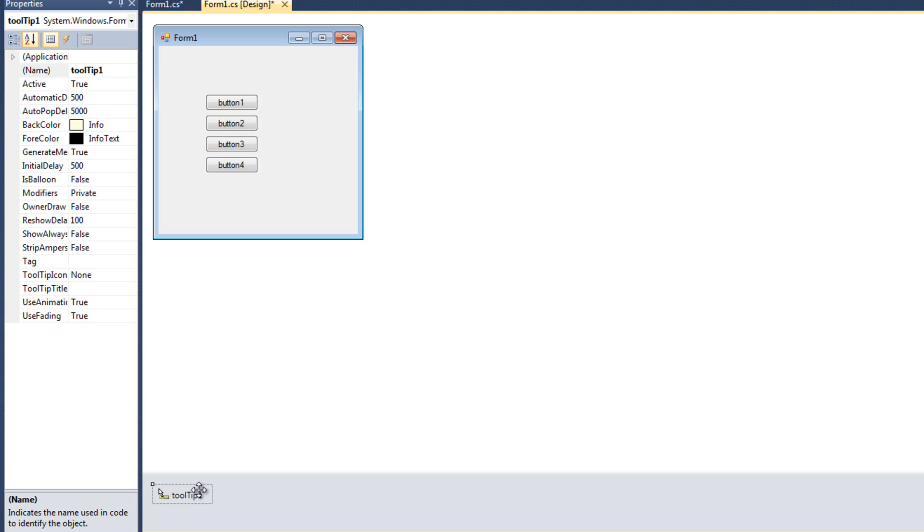And you're going to notice the tool tip comes to the bottom of the screen. It's not a graphical element, per se. It's not something that appears on the form. Anything that gets added to a form but doesn't actually take up screen real estate comes down here to this bottom area. So we see our tool tip one.